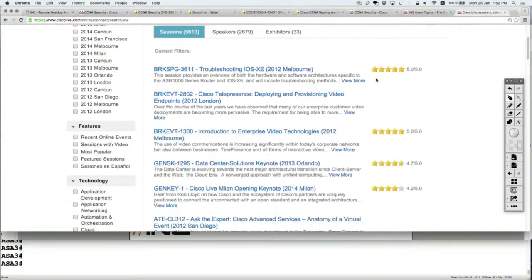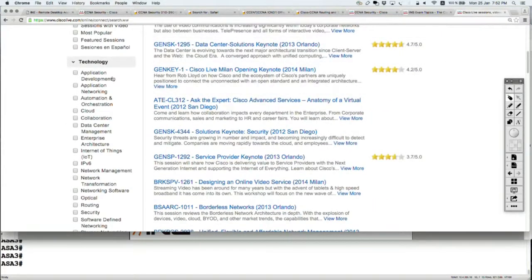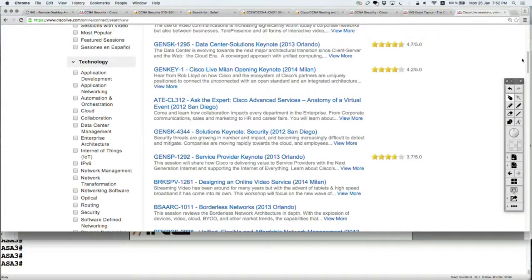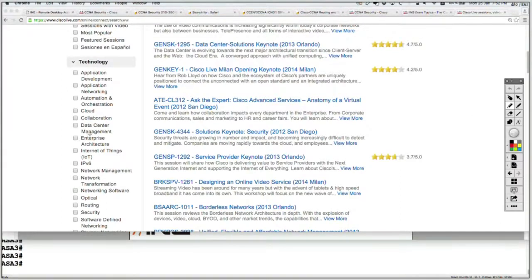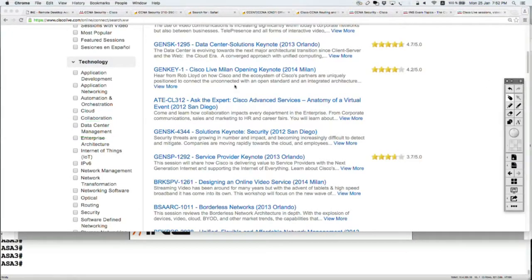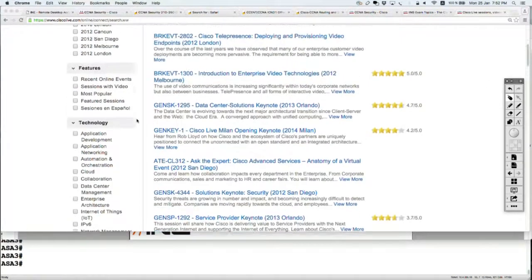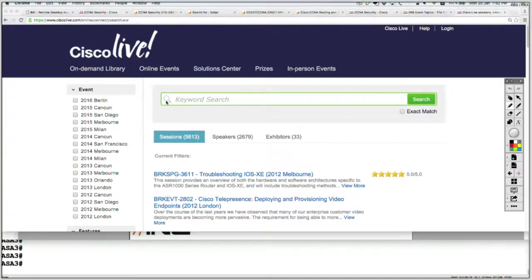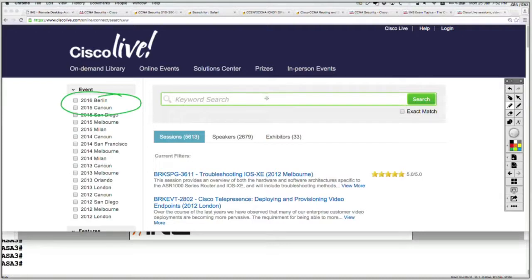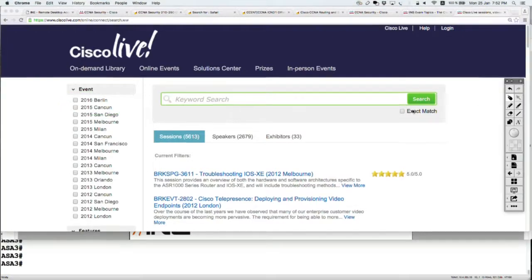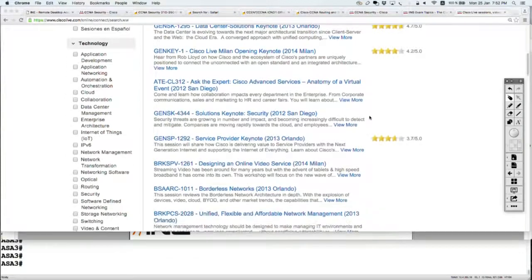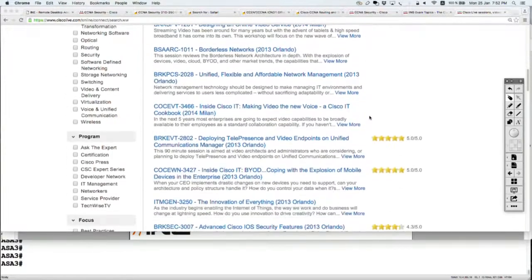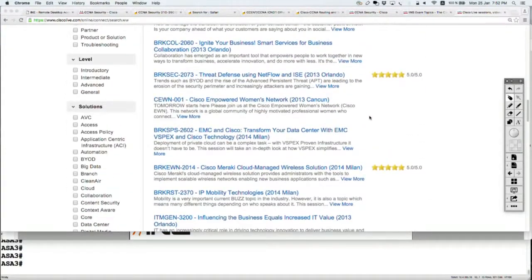So you can either filter by the technology, for example, I want to filter the representation based on the technology, like data center management. We can filter them based on the year of the event and the location. Multiple filters are highly recommended to be used, or also you can filter them based on, and that's very useful actually, based on the level.